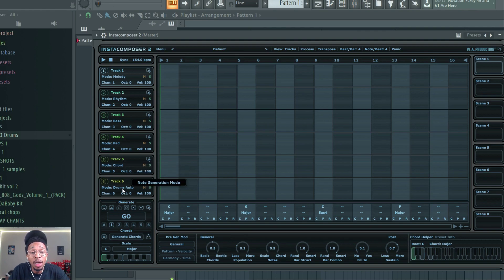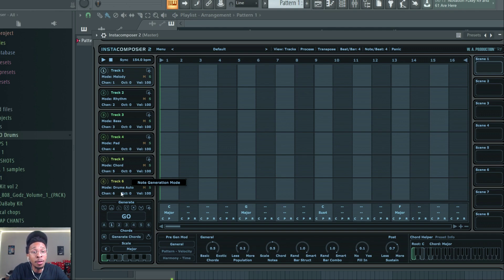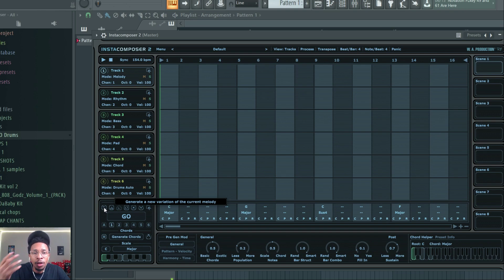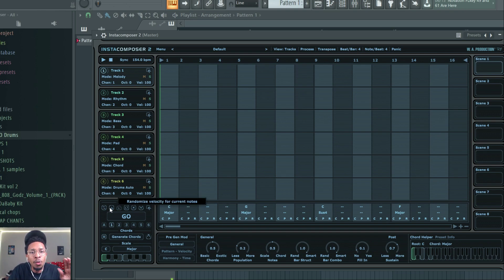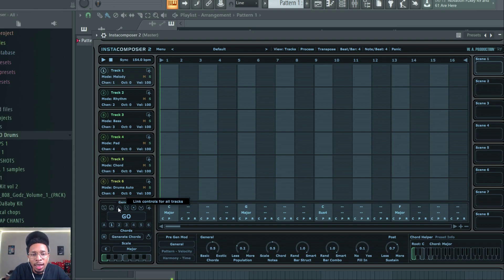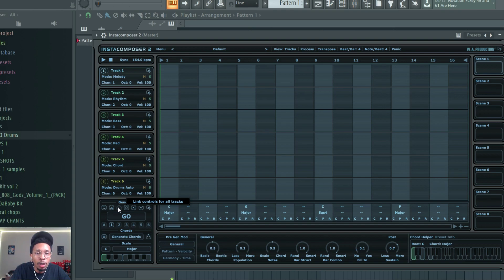You can get a drum line going, which is great. Then they have this generate tool where you can get a variation of the current melody. You got random velocity so you can hit those keys how they're supposed to be hit. You got link control for all tracks - you can generate them all at one time.